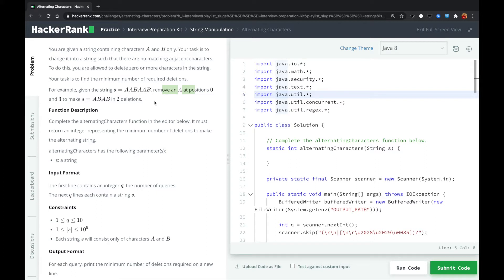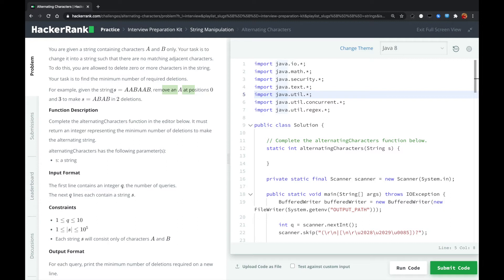The solution is when we loop over the string, we find that there are adjacent characters which are the same, we just remove the previous one. Like when we loop over this string and we find that there are two A's, we remove the previous A. And when we continue looping over the string, we find another two A's, we just remove the previous A.